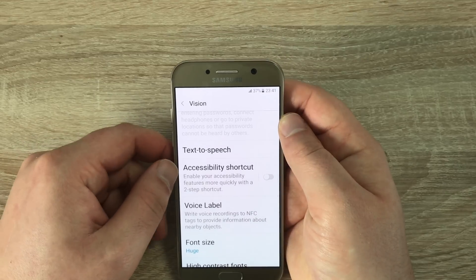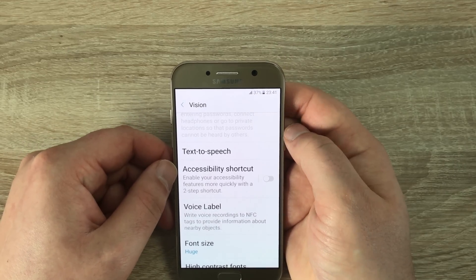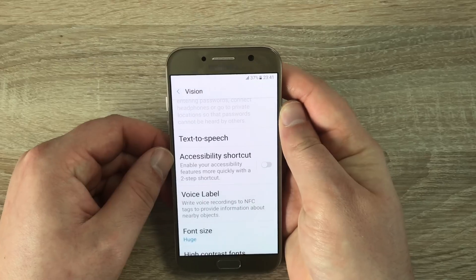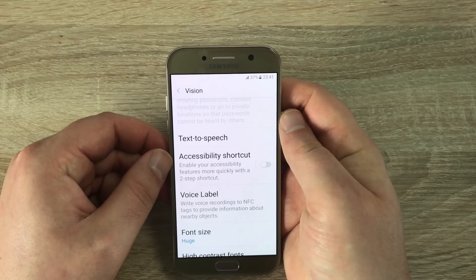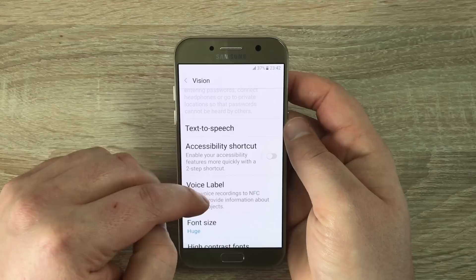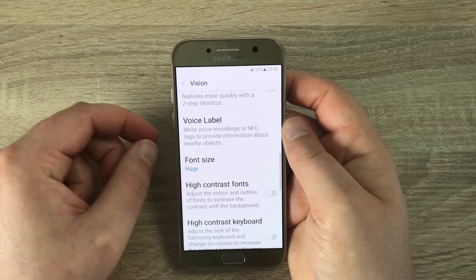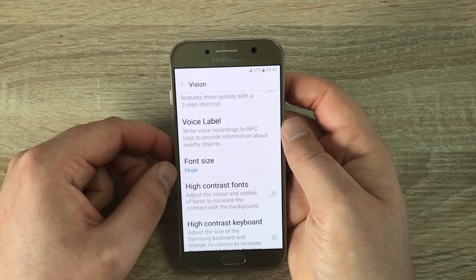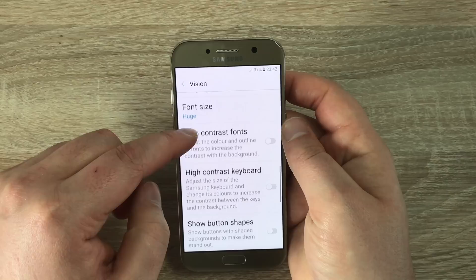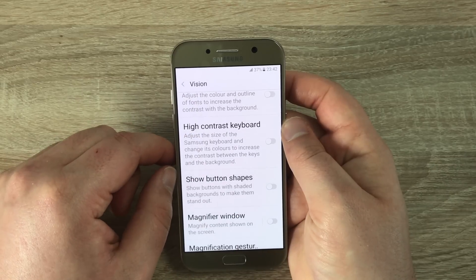Moving on, you've got Text to Speech Output, Accessibility Shortcut — which is a great setting where you can put this on your home screen so you don't have to come through all these menus all the time. We have Voice Labels, Font Size — at the moment it's set to Huge which is nice and big for myself — High Contrast Fonts, High Contrast Keyboard, and Show Button Shapes.